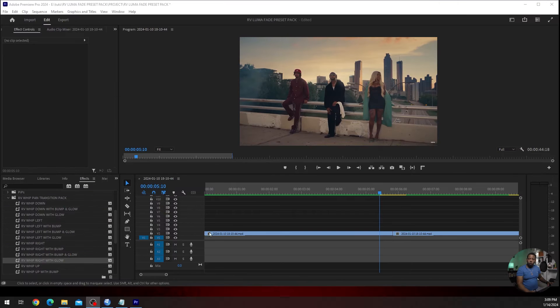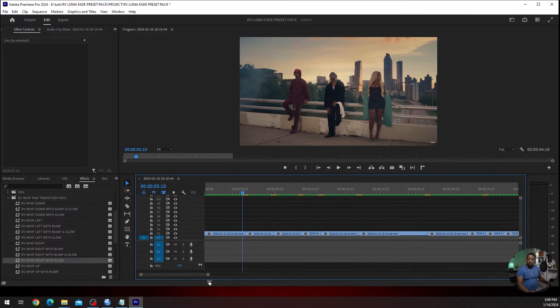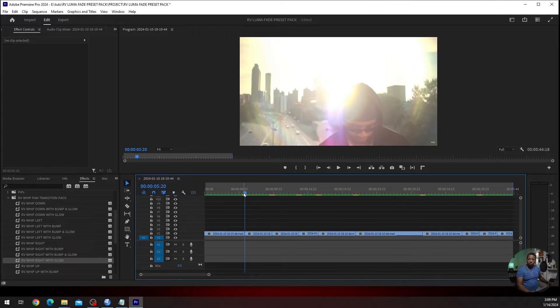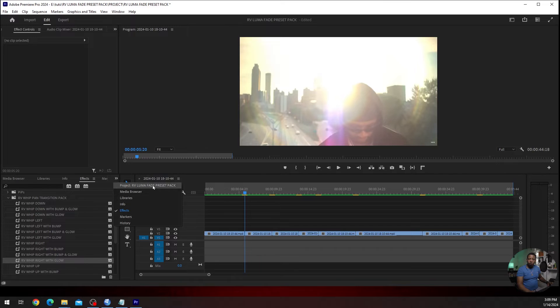So first things first, what you want to do after you have all your clips in there and lined up, find where you want your transition to take place. For me, my first one would be here. So basically, you want to create an adjustment layer first.